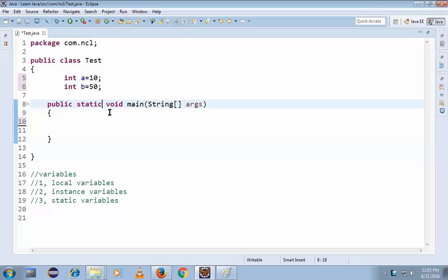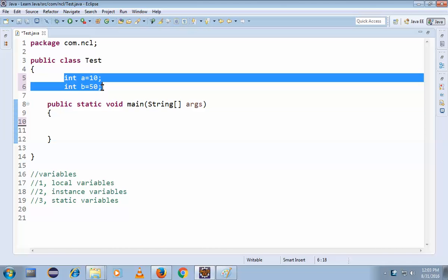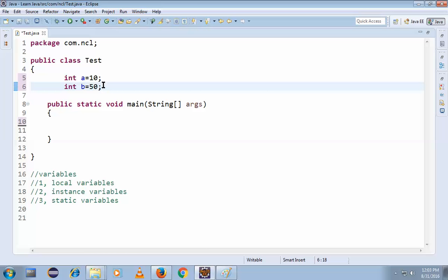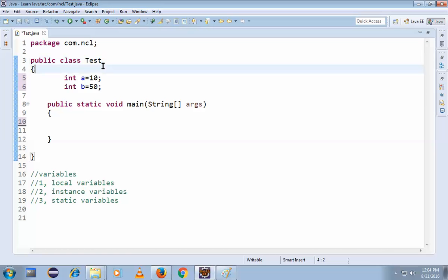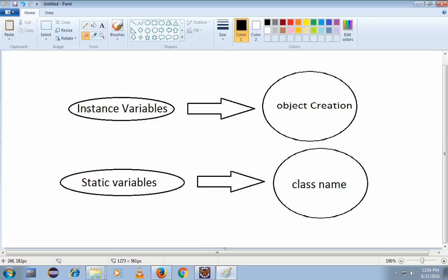Simple logic: this is a class. Variables declared within the class but outside of the method are called instance variables. To access an instance variable, object creation is compulsory. I would like to show you a small image regarding instance and static variables.